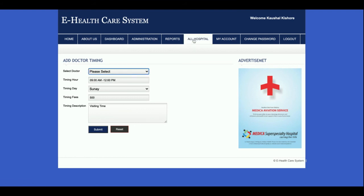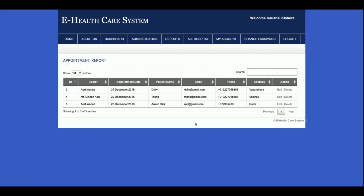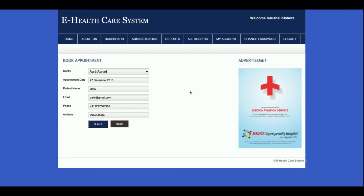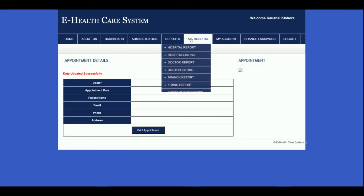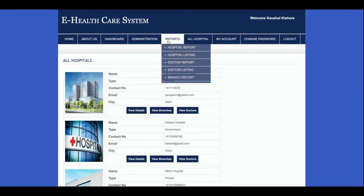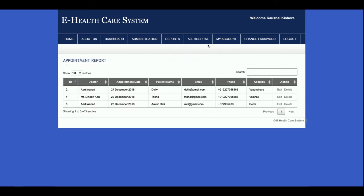This is the Appointment Report — all appointments that have been booked by the admin are displayed here. You can edit the details and update them from here.